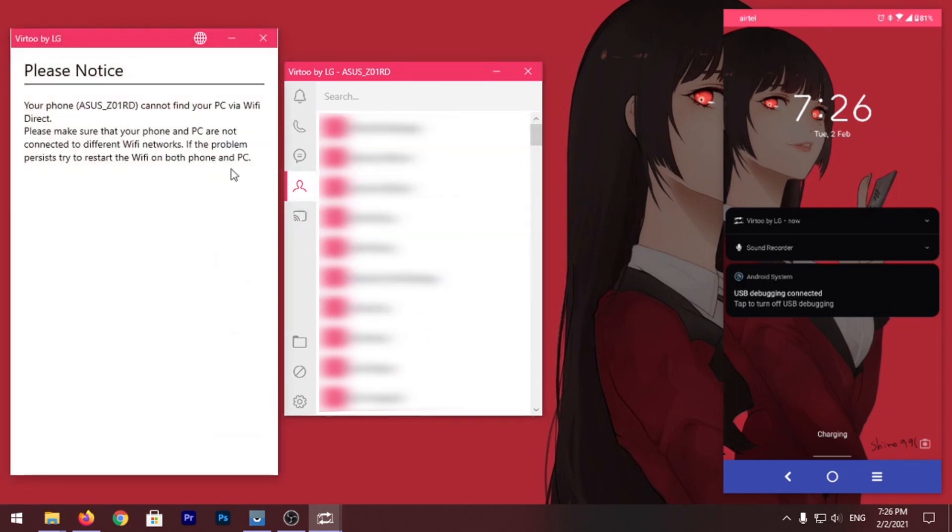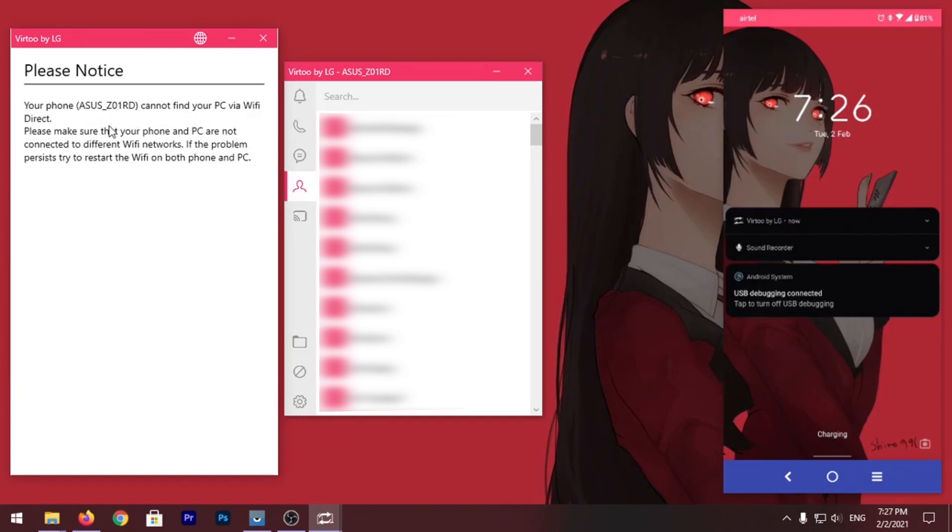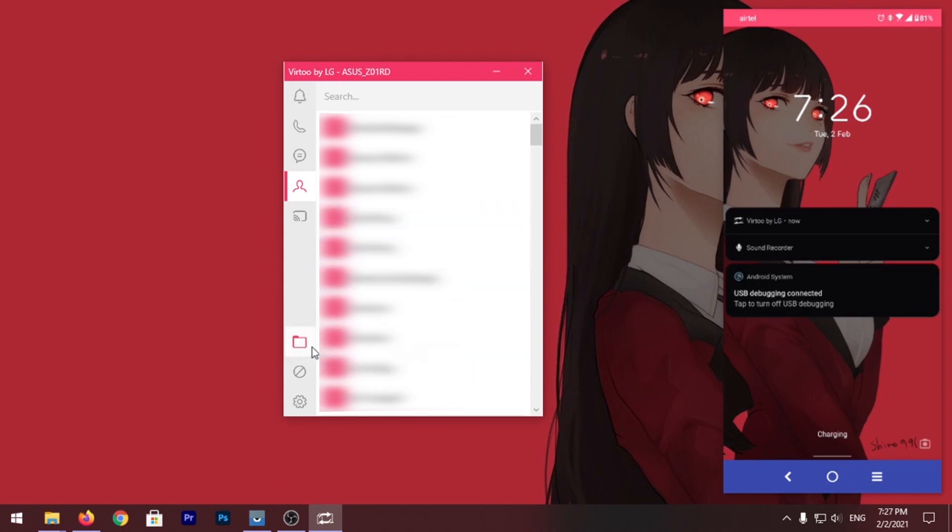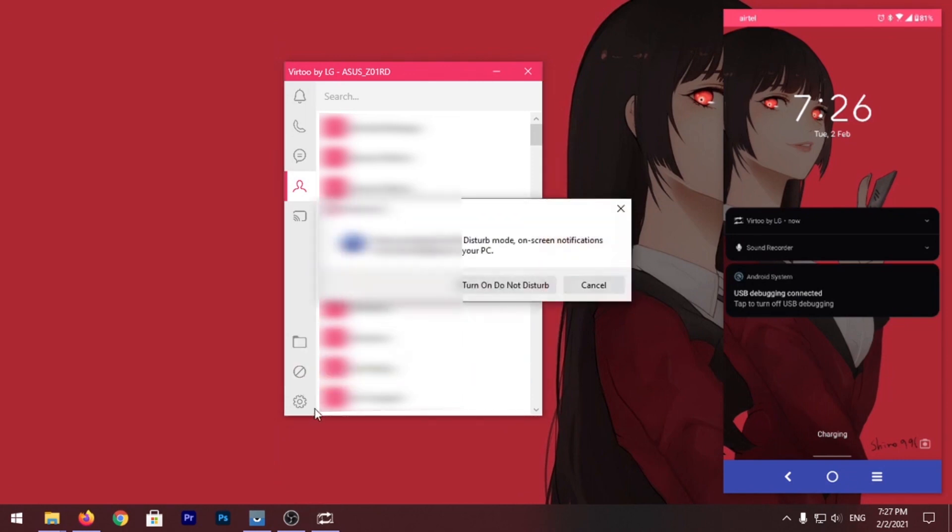After that there is this mirroring feature which I talked about, but the problem is that it's not working right now. Maybe because it's in beta version right now, so it's not working for me at least. You can try it for yourself, maybe it will work for you. So I'm going to close that.